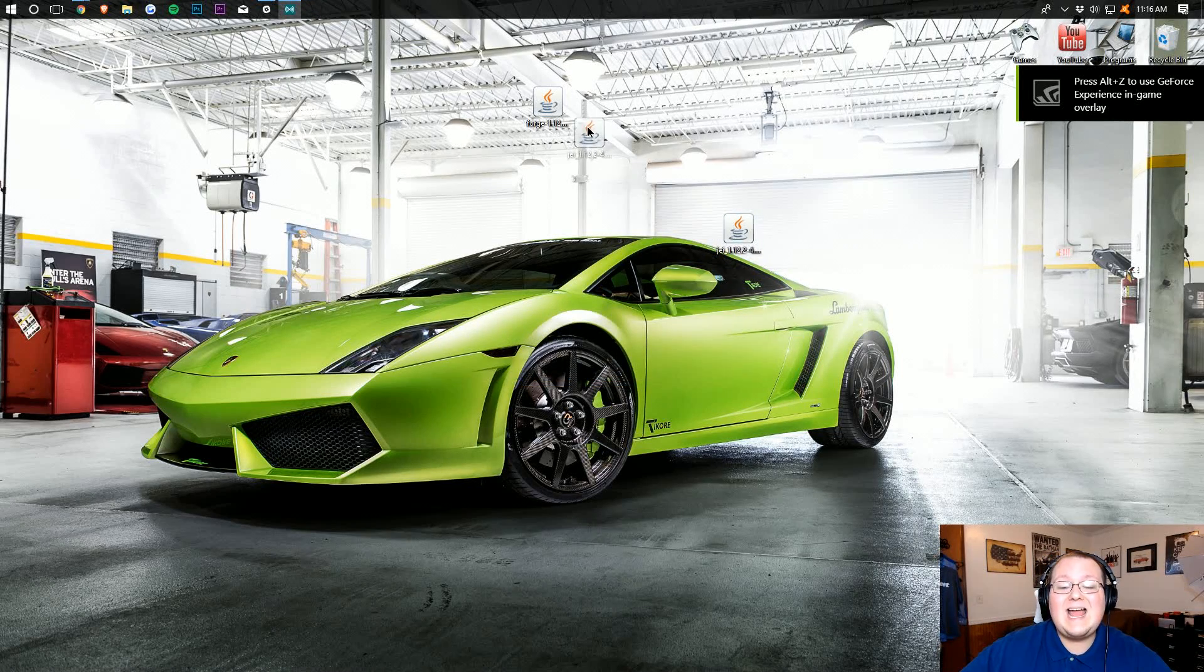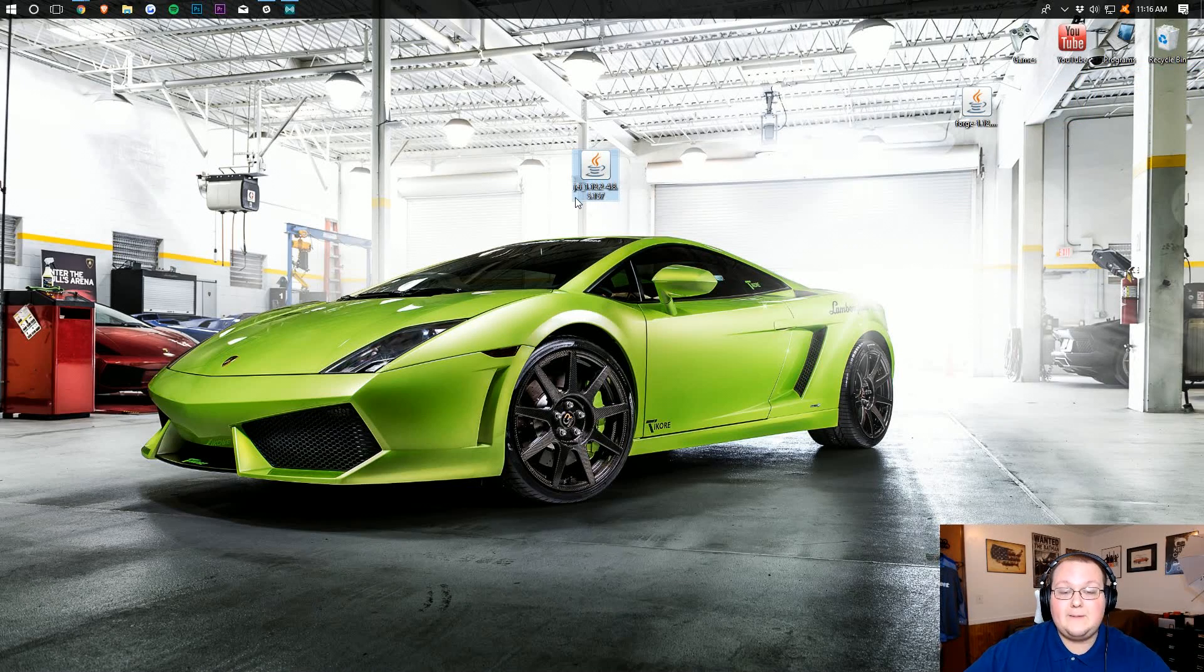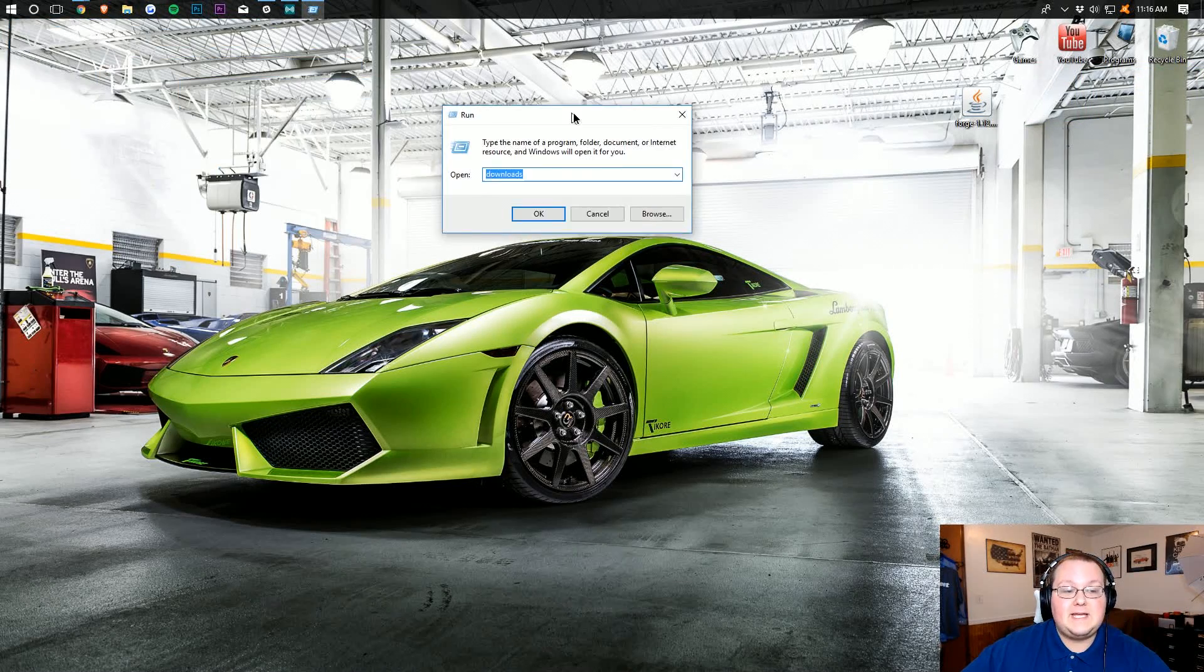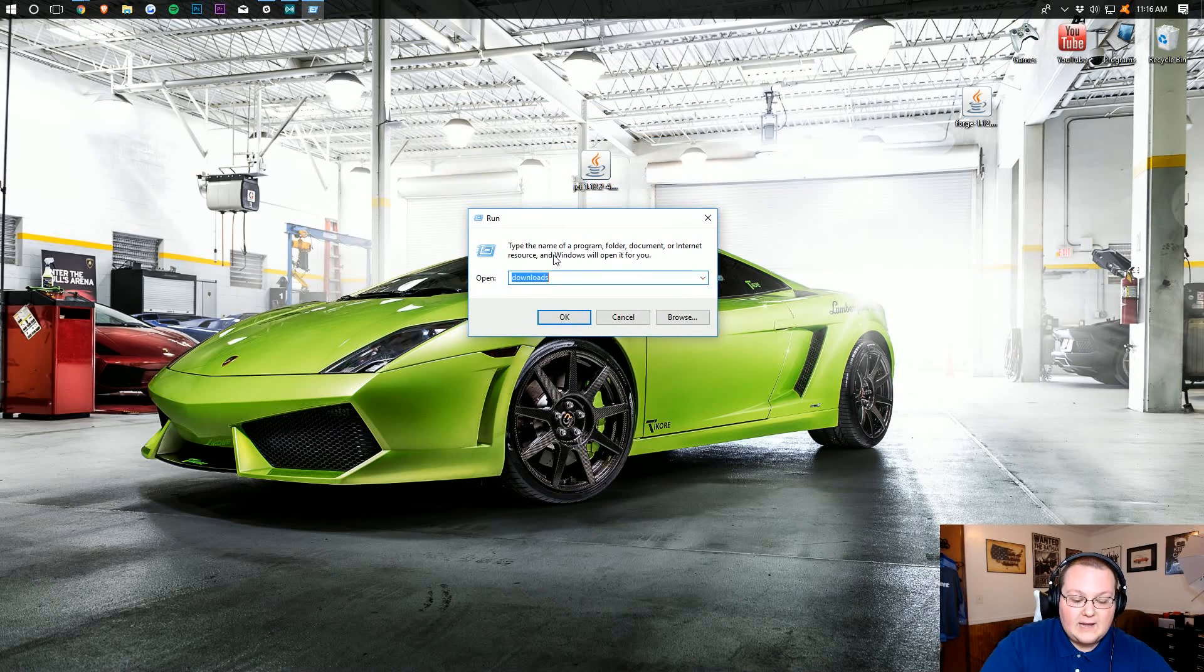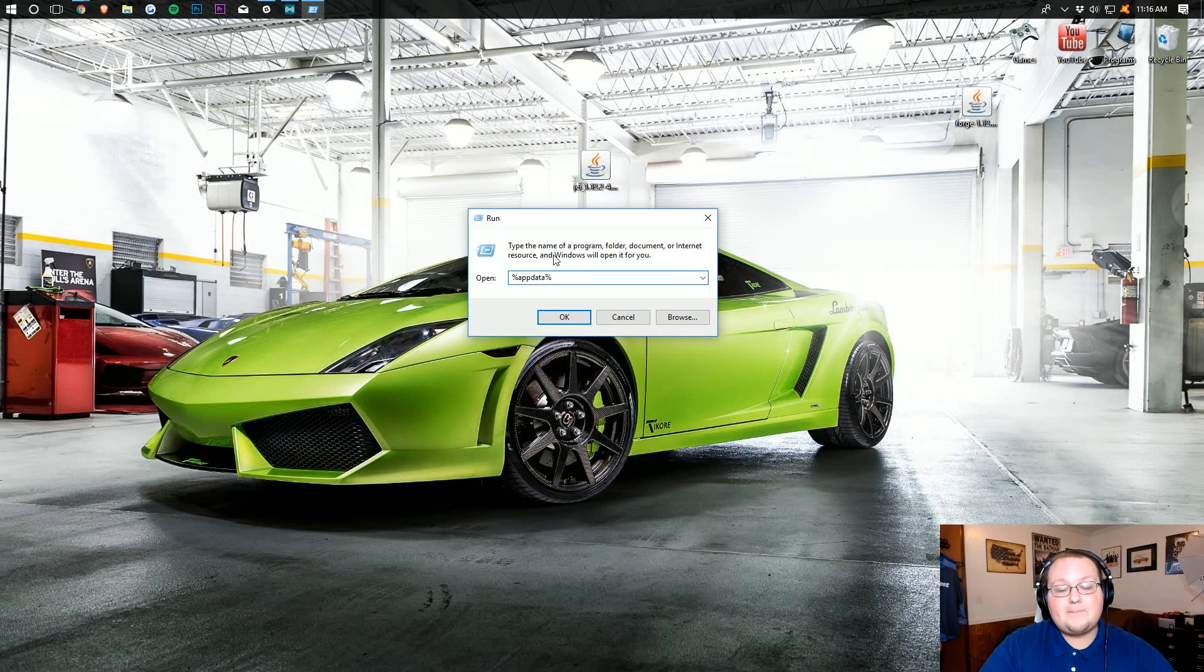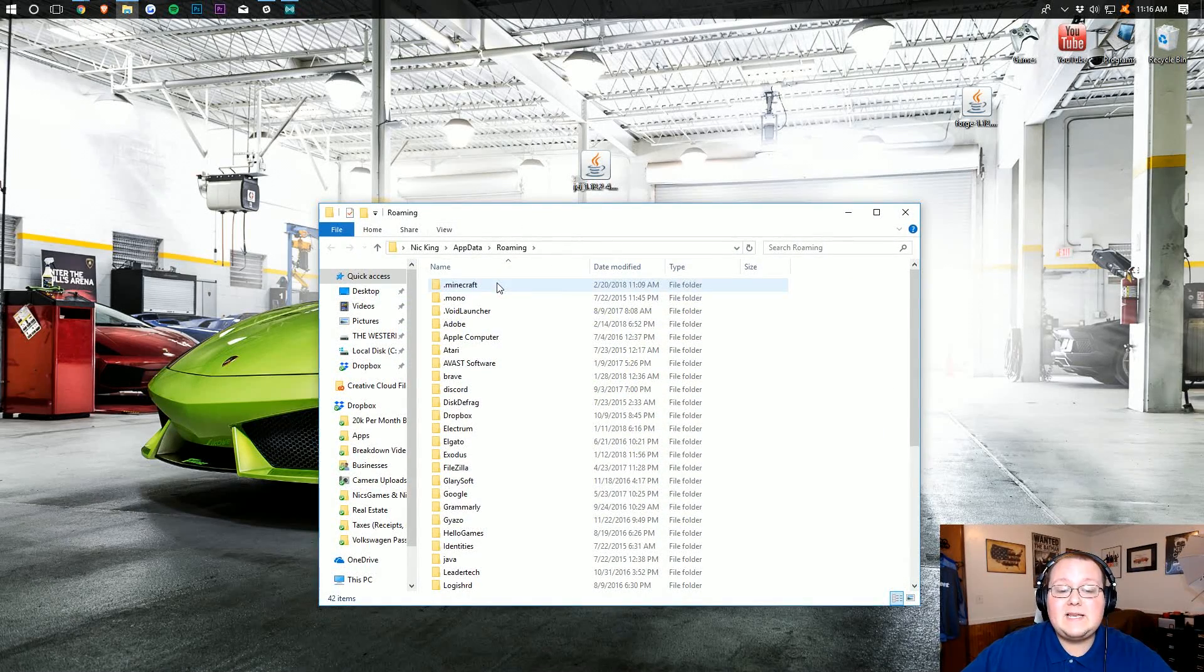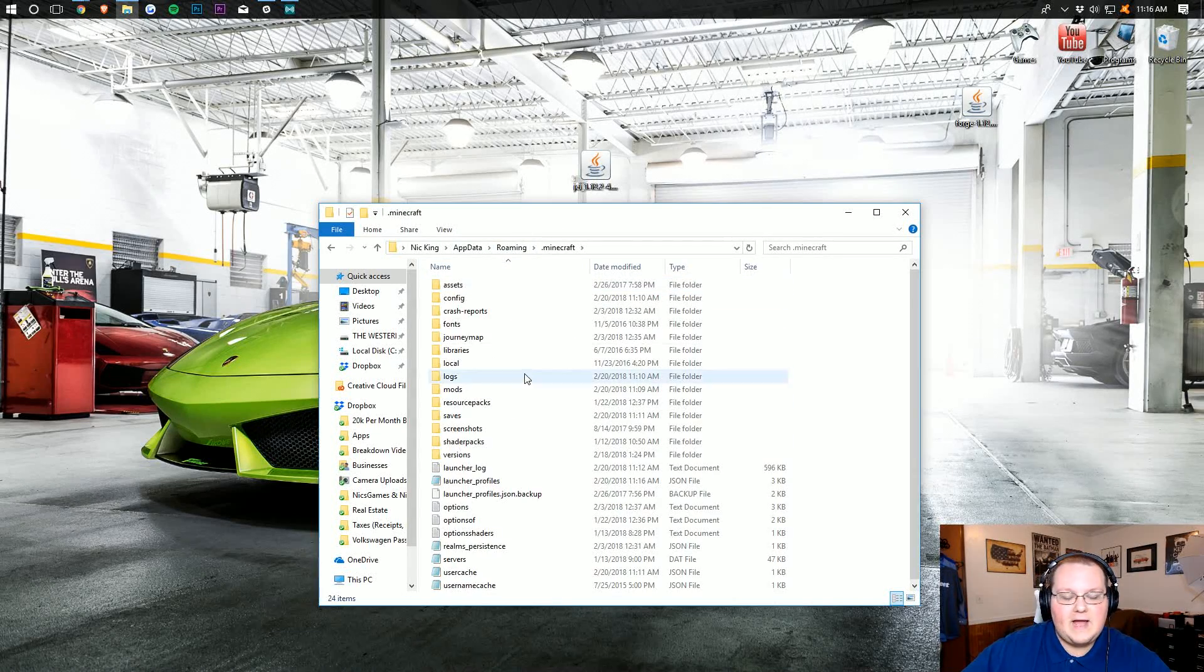To do that, hit the Windows key on your keyboard and R at the exact same time again. This opens up the Run folder here, where we then want to just type in percent, A-P-P-D-A-T-A, percent. Hit Enter, and we can find the .Minecraft folder here. This opens up Roaming, and then there's .Minecraft.